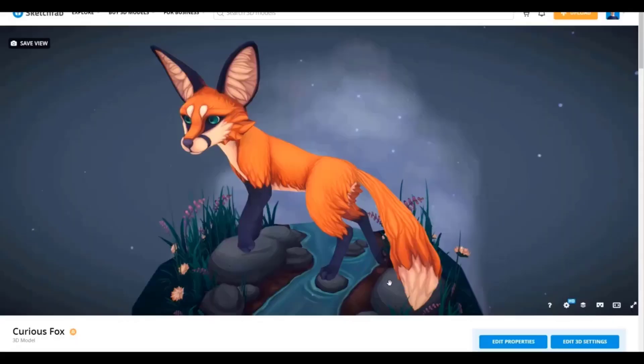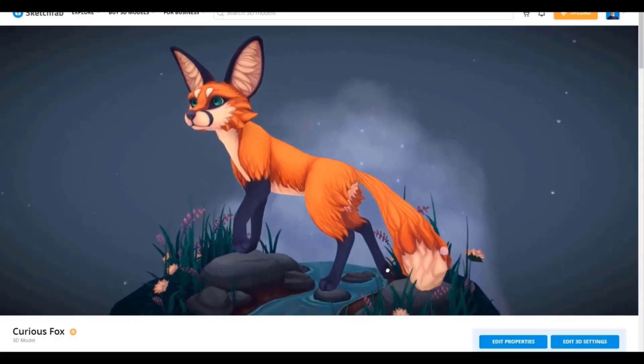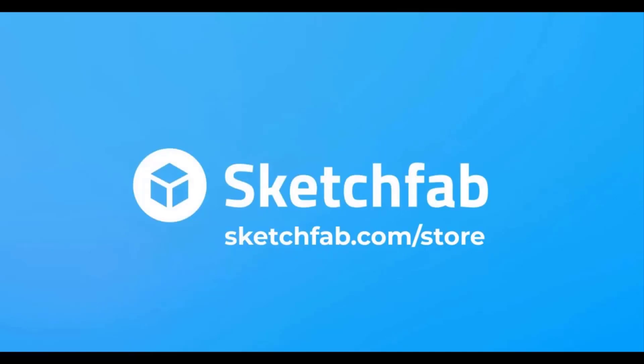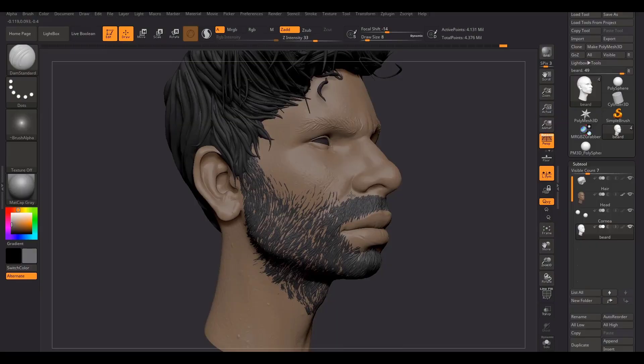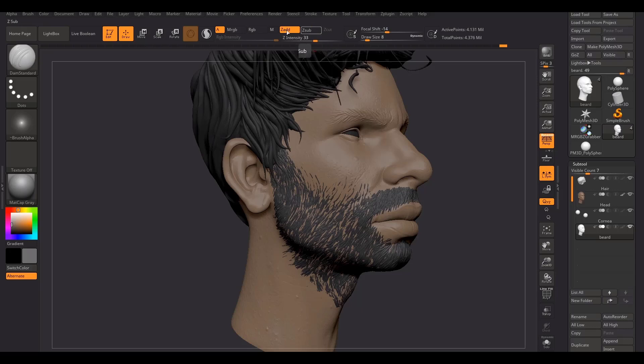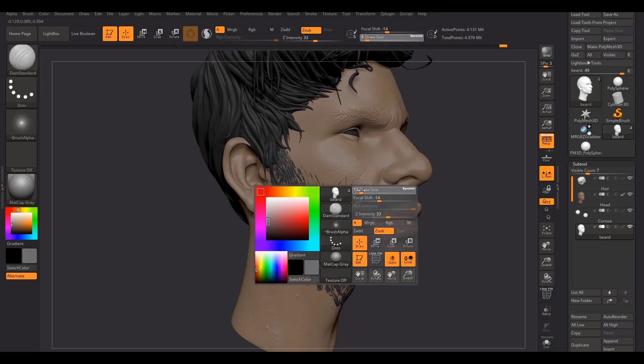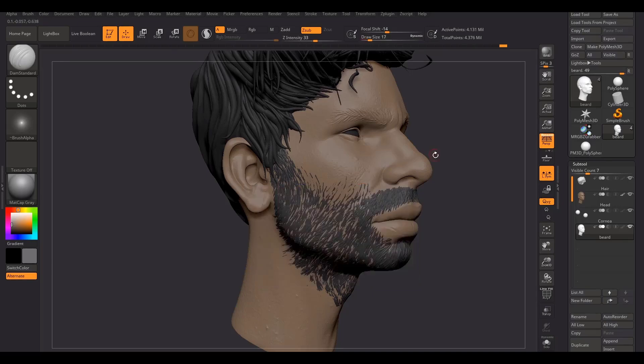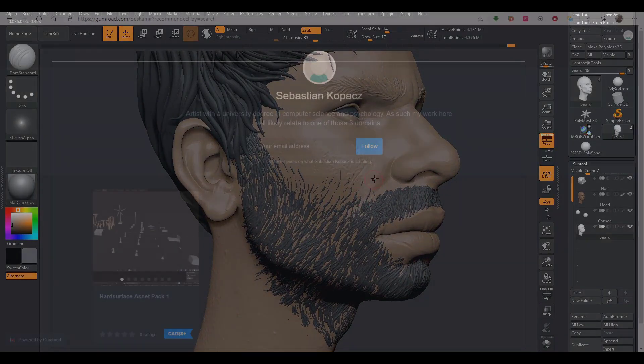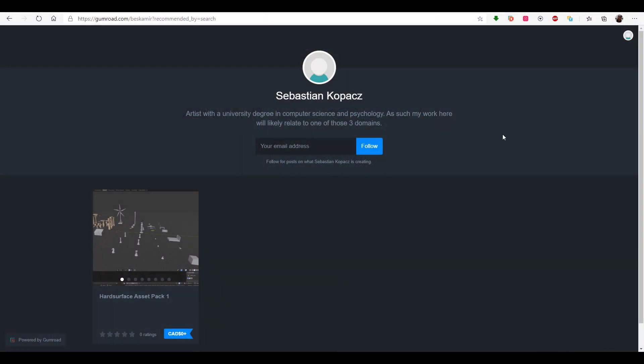Hey what's up guys and welcome back to Ask NK. Today is another interesting episode of Free Friday and today we're taking a look at some awesome assets that you will definitely find interesting to get. So the very first one is coming from Sebastian Kopach.